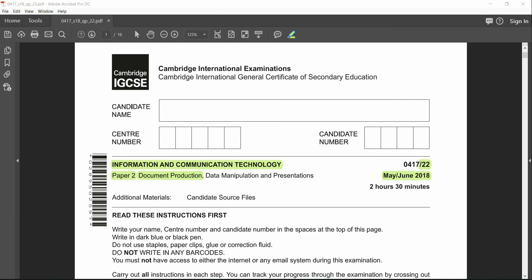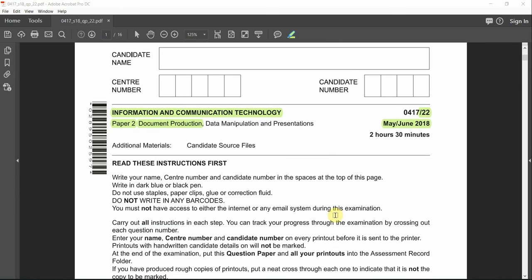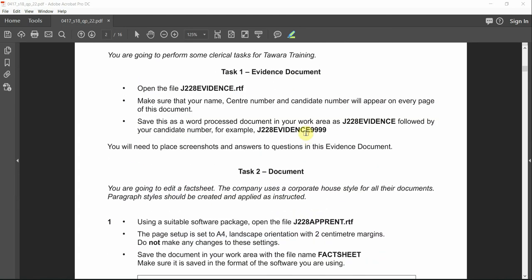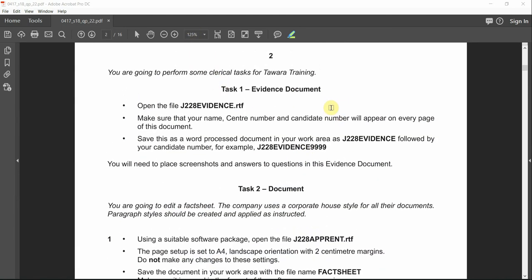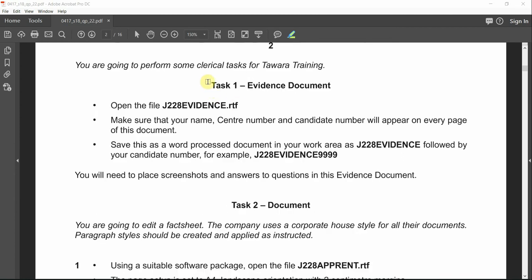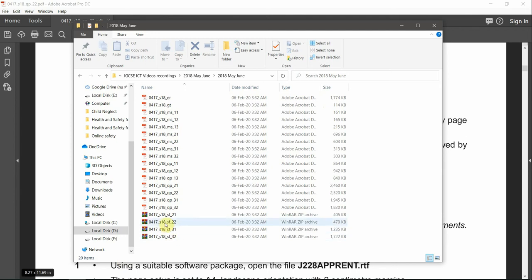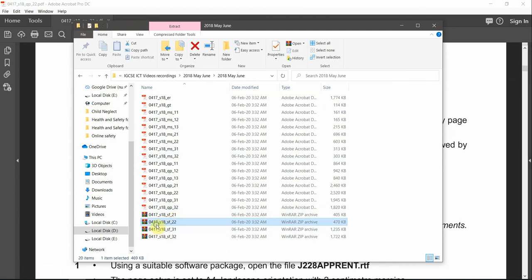Hello everyone, welcome to Information and Communication Technology IGCSE ICT Paper 2 for May and June 2018. We're going to be doing document production today. Let's check the paper — the question starts here and says you are going to perform some clerical tasks for Tawara Training. Task number one starts with the evidence document that we have to prepare, so let's go and open the file or the folder and extract the file.